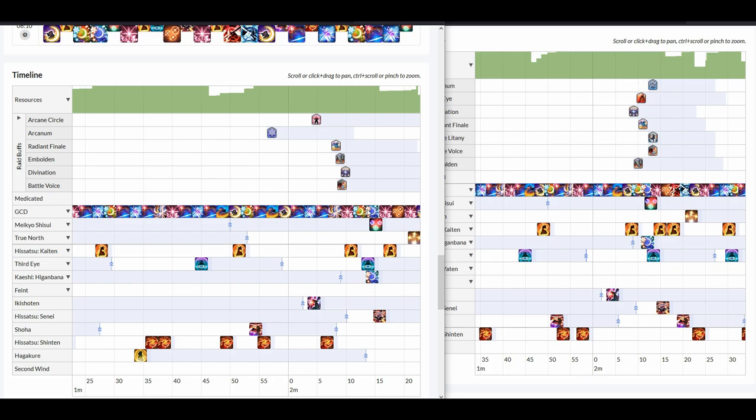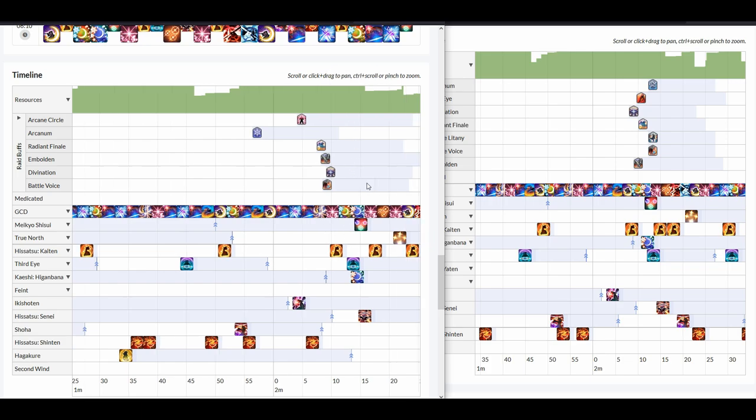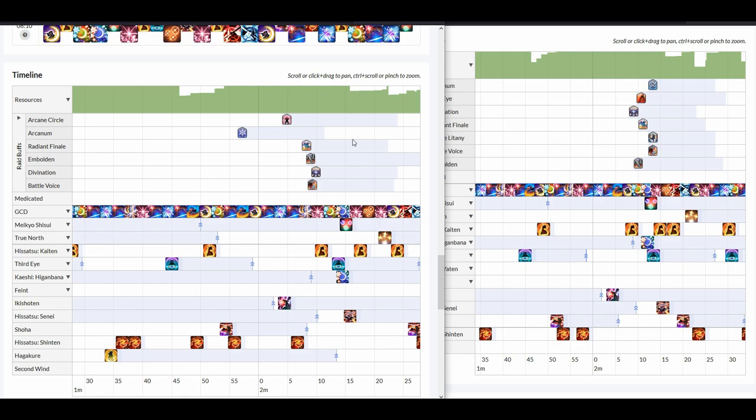While here, the Midare missed nothing. It hit all the raid buffs. My Tsubame also hit all raid buffs. My Higanbana, as well as my Ogis.